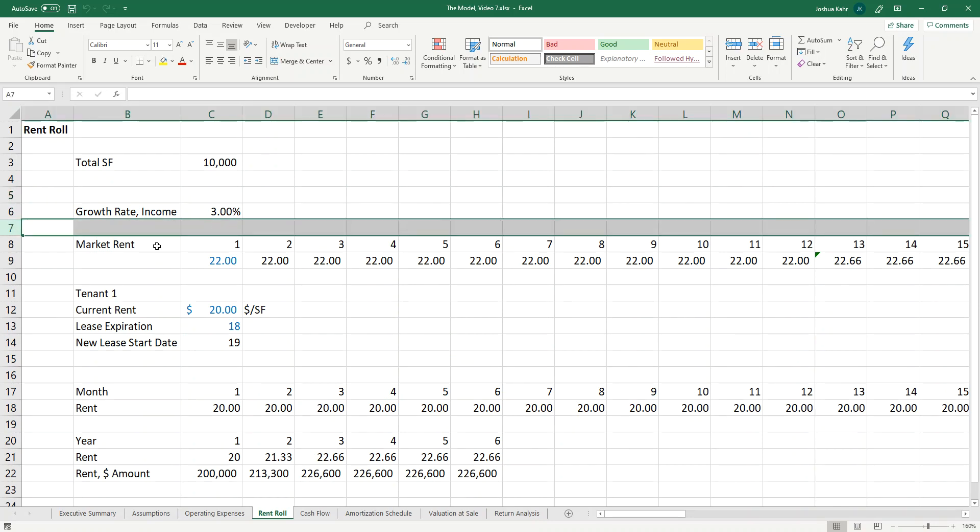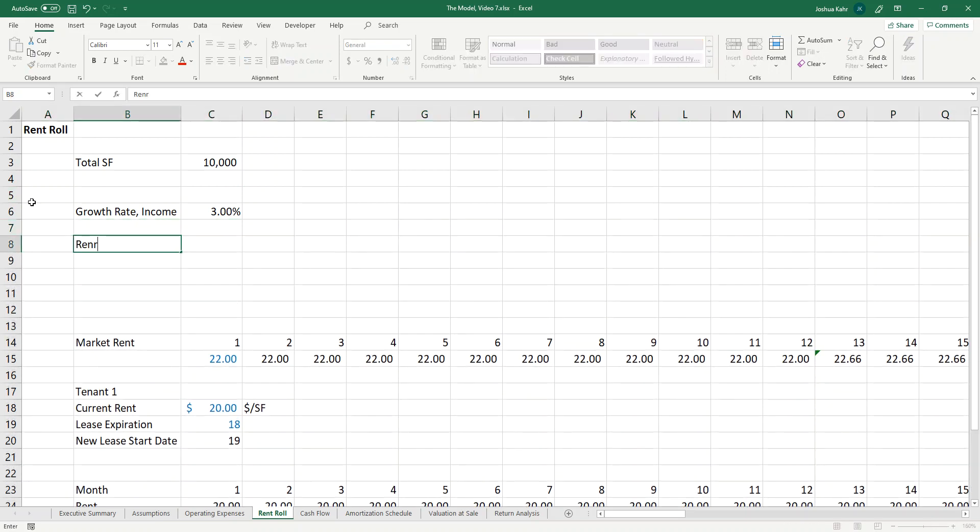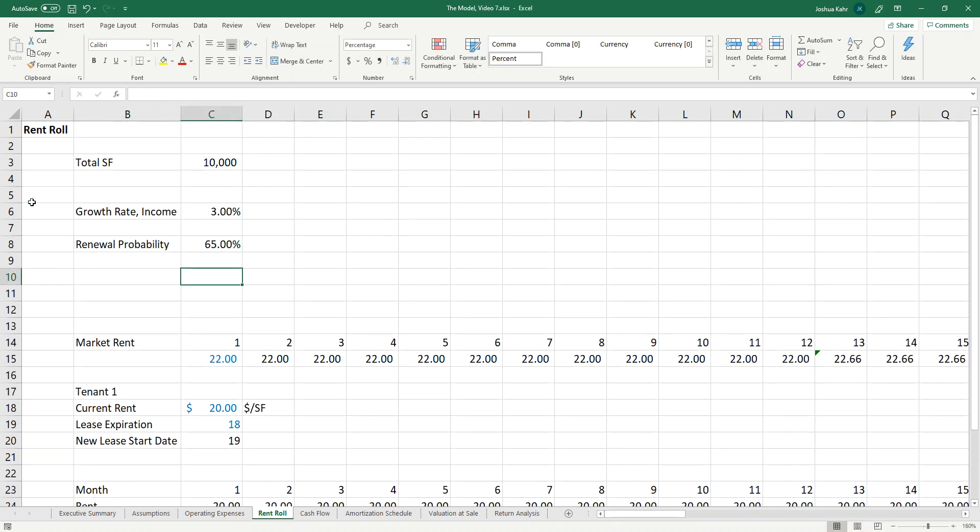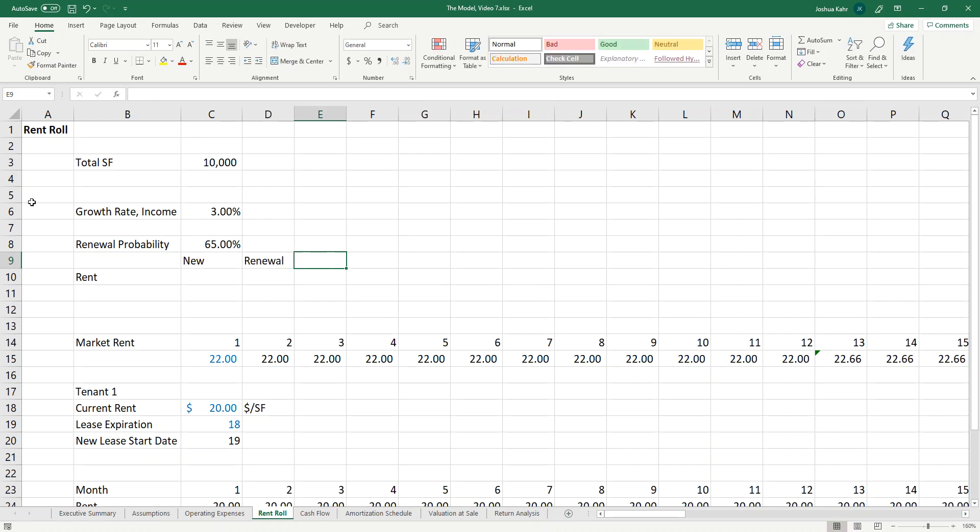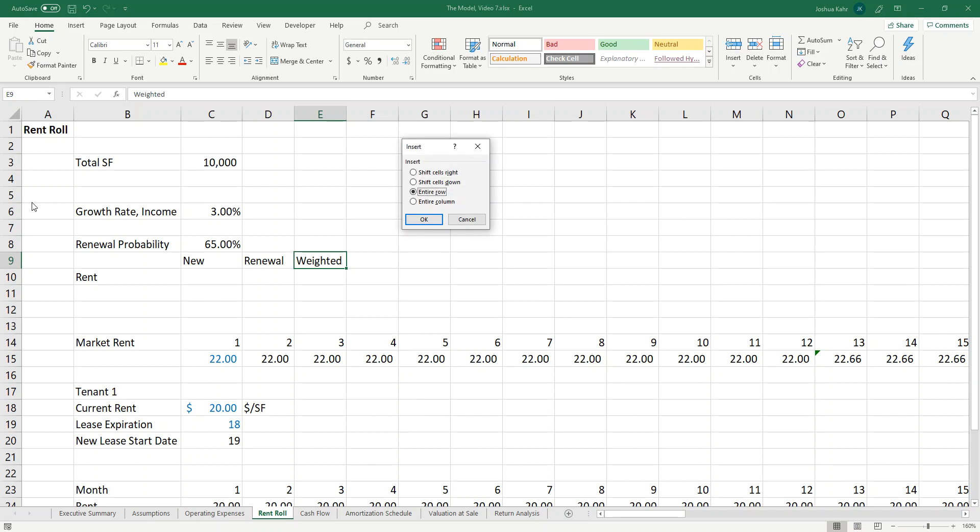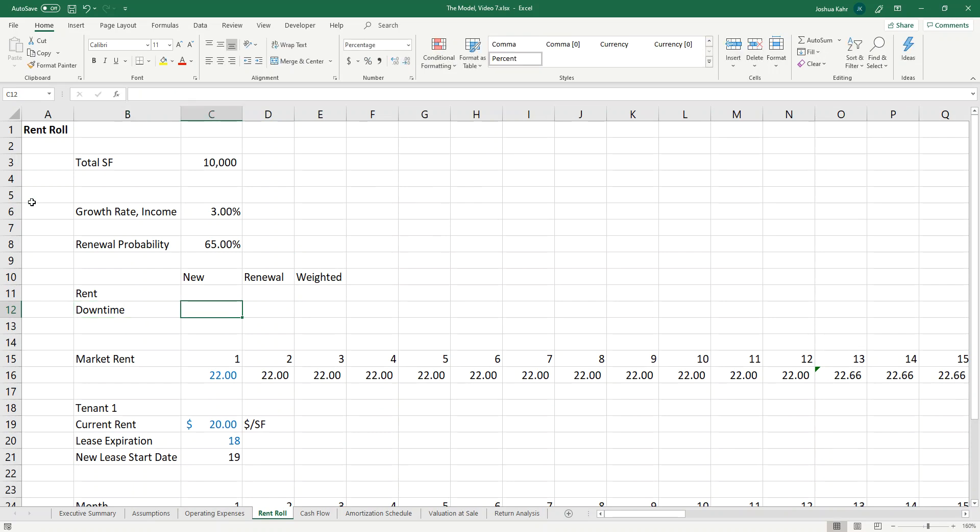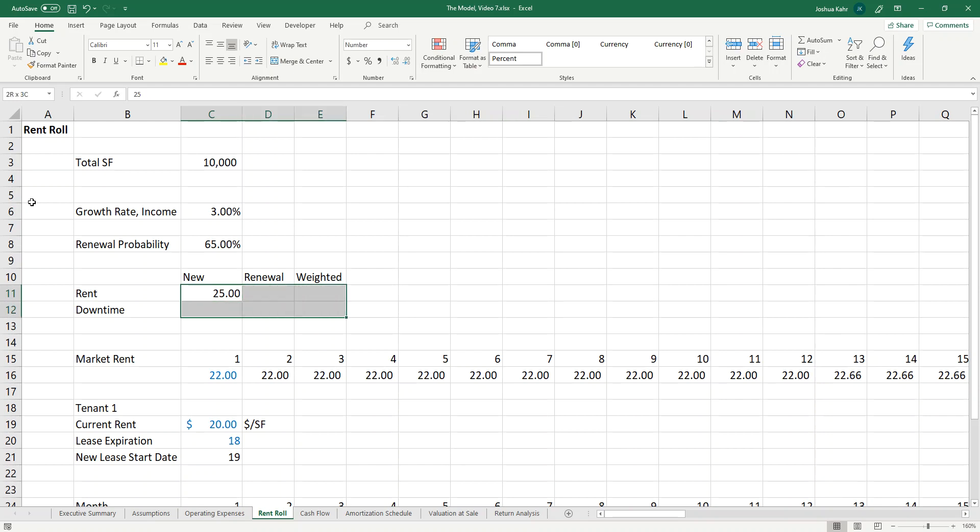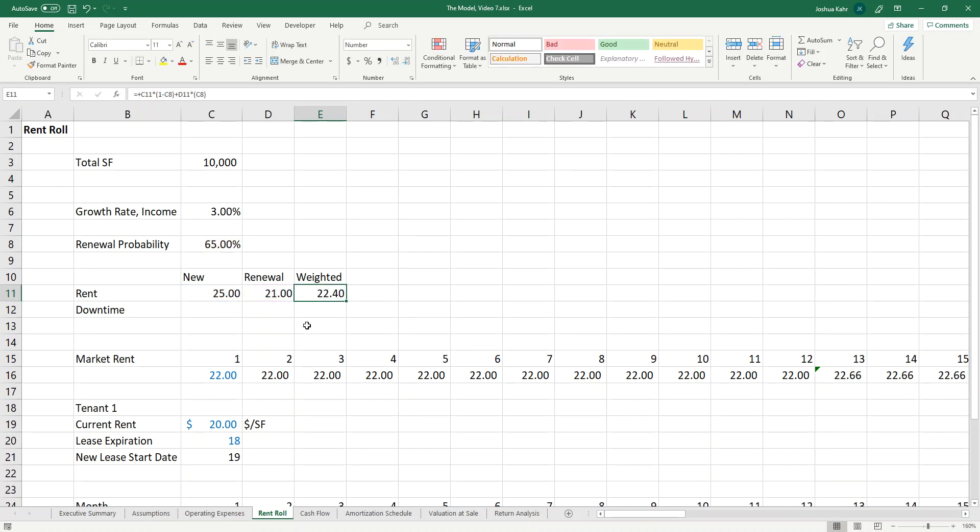To do that, I'm going to first put in some of the stuff I need for a market leasing assumption. I'm going to put in that we have a renewal probability of say 65%. And I'm going to say we have rent when new, when renewal, when weighted, and I'm going to have a downtime period. And make life interesting, I'll say that's 25, I'll make that 25, and that's 21. And then the weighted would be 25 times one minus the 65% plus 21 times the 65%. So that's weighted 22.40.